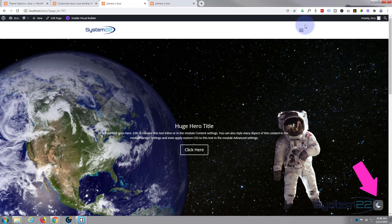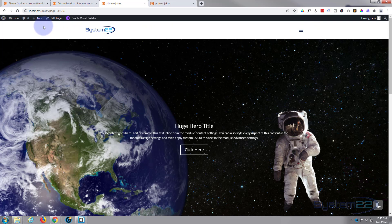So there you go guys - that is how to create a hamburger menu on the desktop with the Divi theme. Don't forget all the CSS is pasted down below for anyone that wants to copy and paste it, and for the default Divi header it should work fine. I hope you've enjoyed this today and found it useful. Once again this has been Jamie from System 22 and webdesignandtechtips.com - thanks for watching, have a great day.